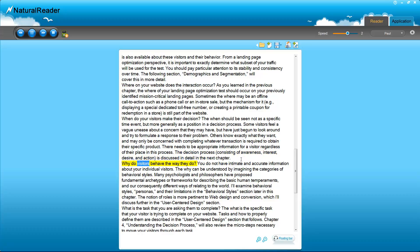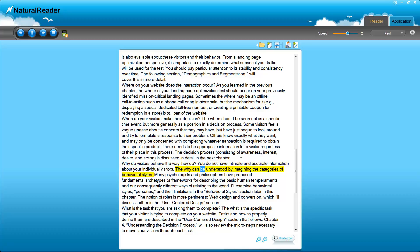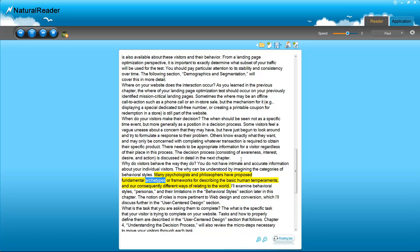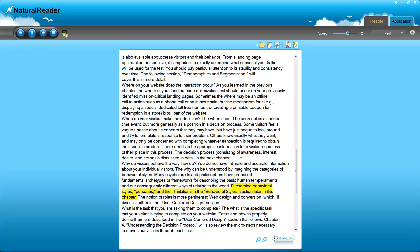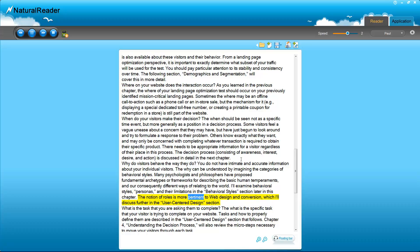Why do visitors behave the way they do? You do not have intimate and accurate information about your individual visitors. The why can be understood by imagining the categories of behavioral styles. Many psychologists and philosophers have proposed fundamental archetypes or frameworks for describing the basic human temperaments, and are consequently different ways of relating to the world. I'll examine behavioral styles, personas, and their limitations in the behavioral styles section later in this chapter. The notion of roles is more pertinent to web design and conversion, which I'll discuss further in the user-centered design section.